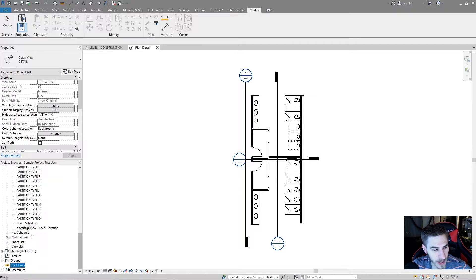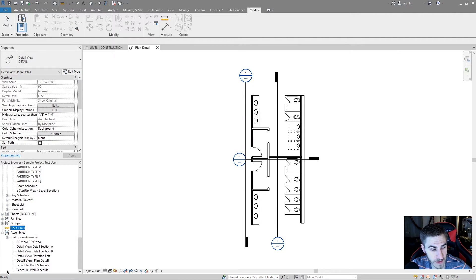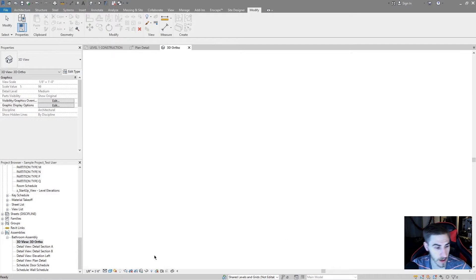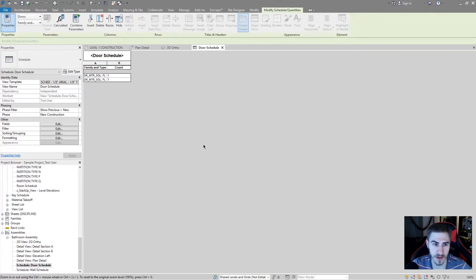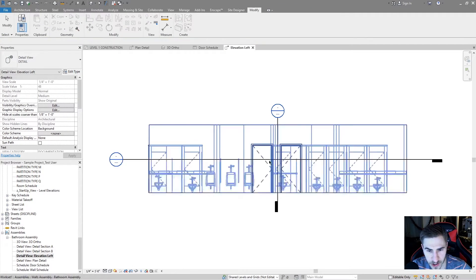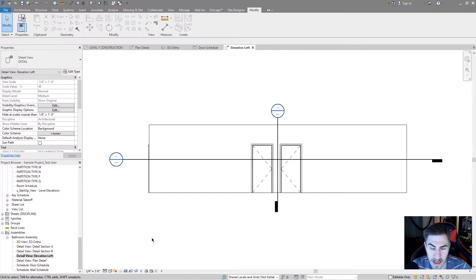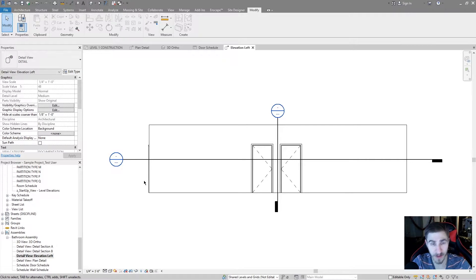If I scroll all the way to the bottom, I can see assemblies. I'll expand this, and now I have all of these different views that I just made that are part of this assembly. Looking at the 3D view of just this assembly — that's perfect. Same with the door schedule — there are probably just a couple of doors. Elevation — it's pretty basic. But really, this is a fantastic starting point for getting documentation done quickly for a specific part of a building.